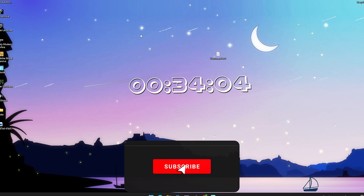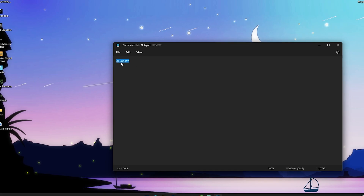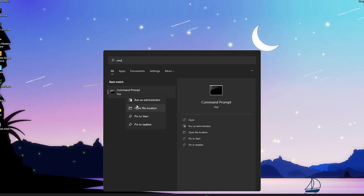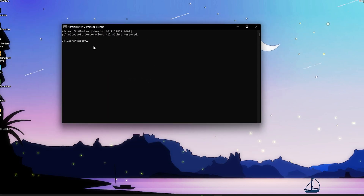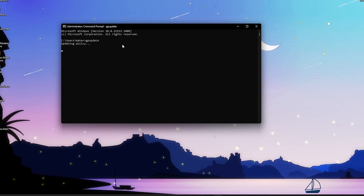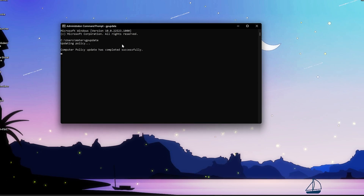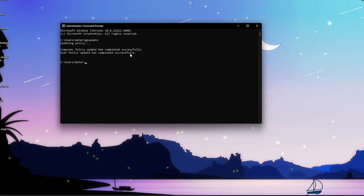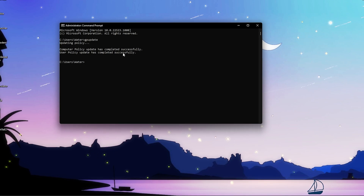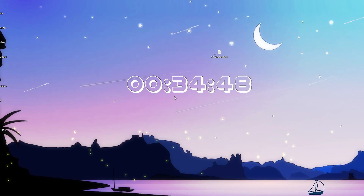Then close this, and go into the video description where you can find a command called gpupdate. You're going to copy that, go into your Windows search bar, open up Command Prompt — CMD — right click onto it and run it as administrator. Once we're in here, paste the command in, press enter, and you can see it updating policy. It's going to make sure the settings you applied are applied for all users on your Windows PC. You can see computer policy update has been completed successfully and user policy update has been completed successfully. Once you're done, close this, restart your PC, and you will see an improvement in your ping.